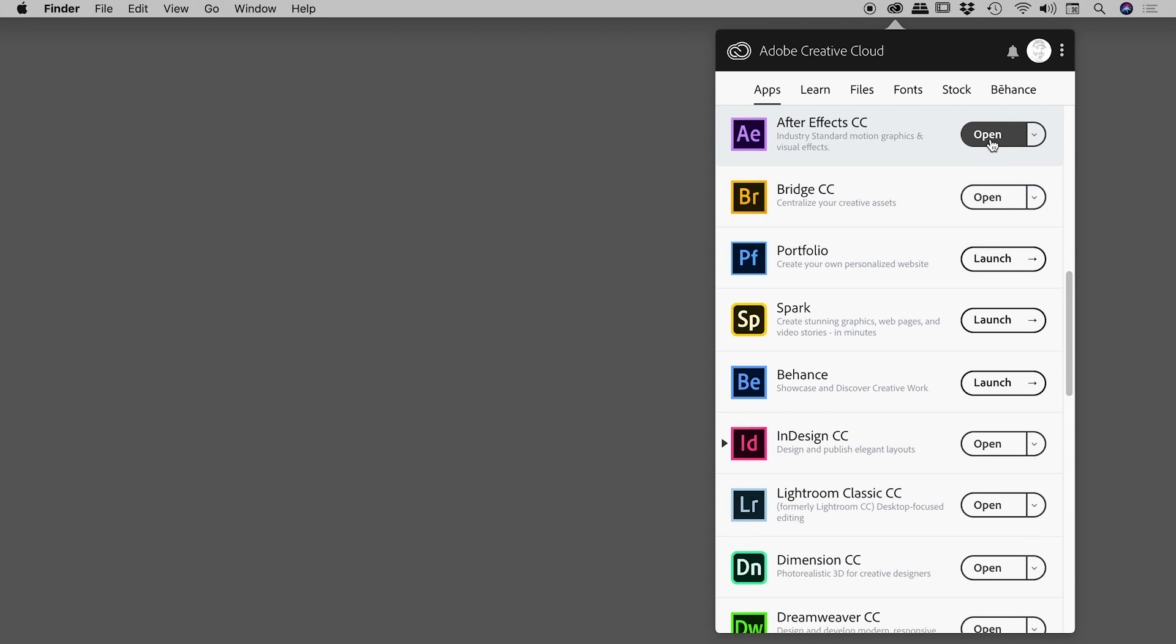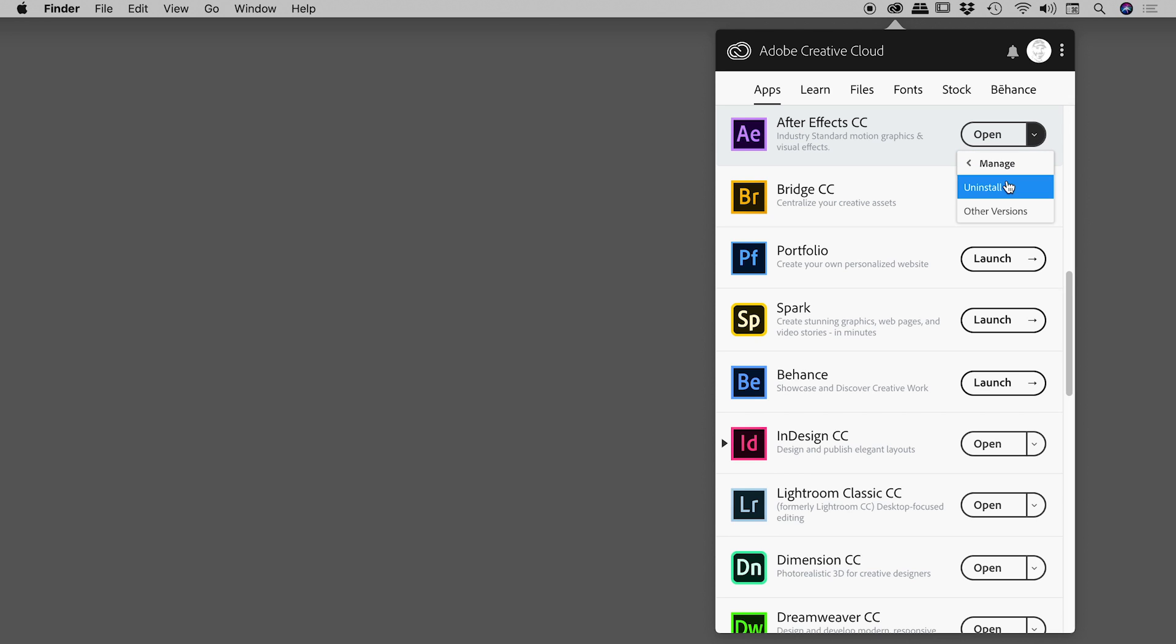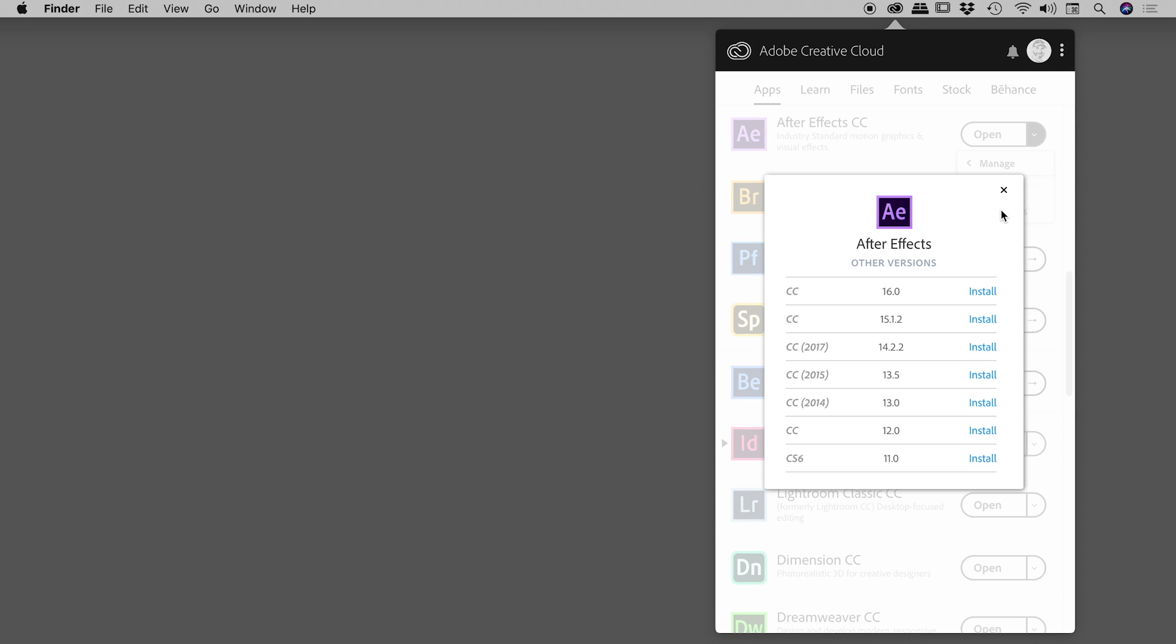Here's the word open, to the right of that is a drop down menu, click on that, click on Manage, and then Other Versions.